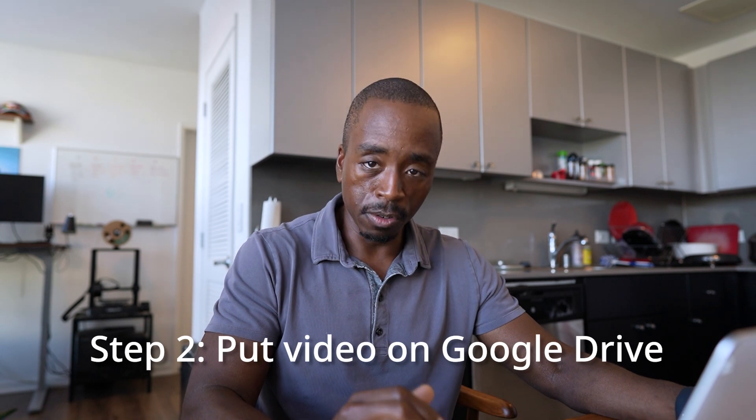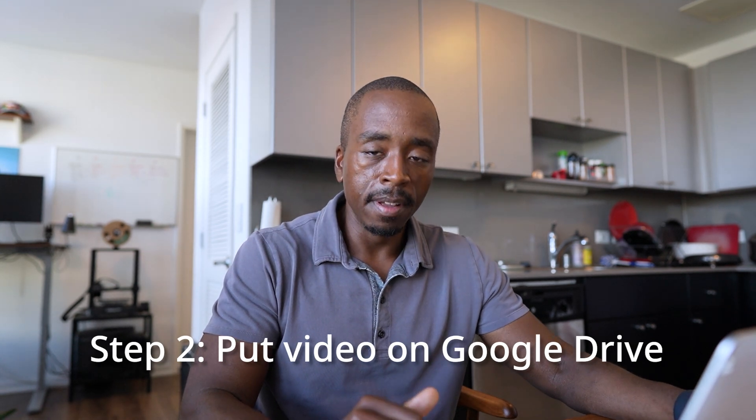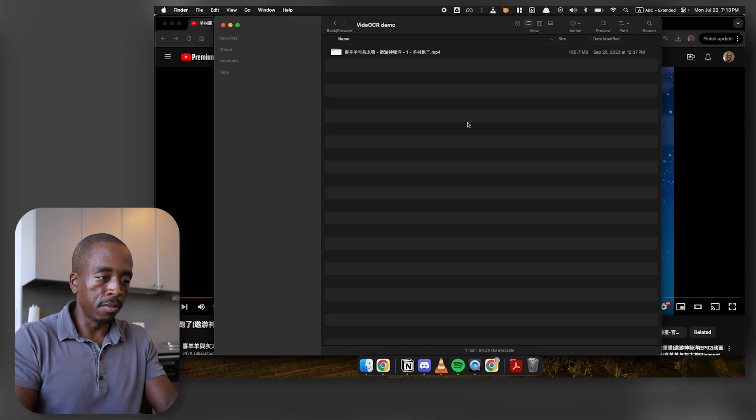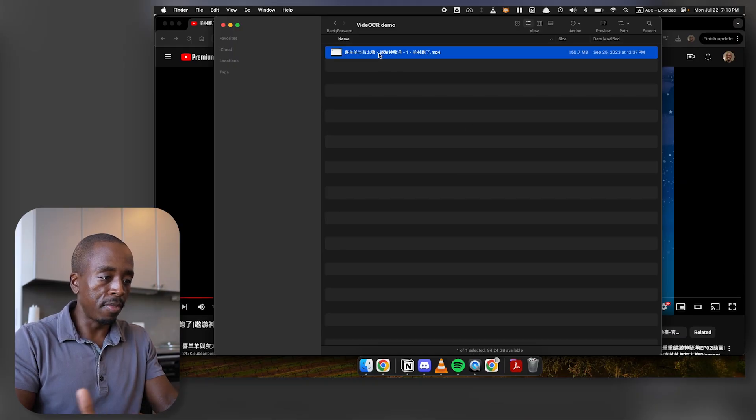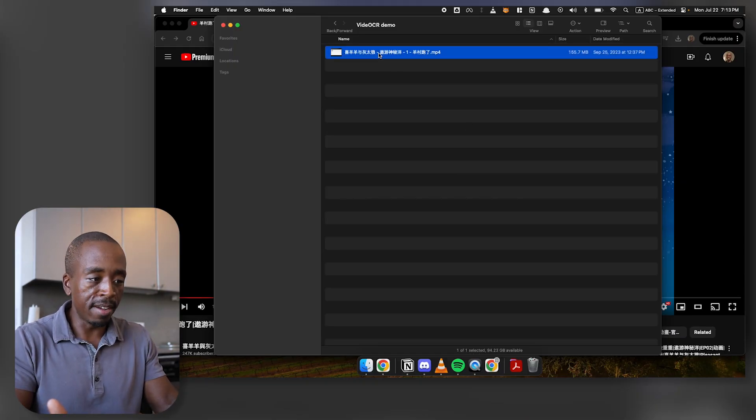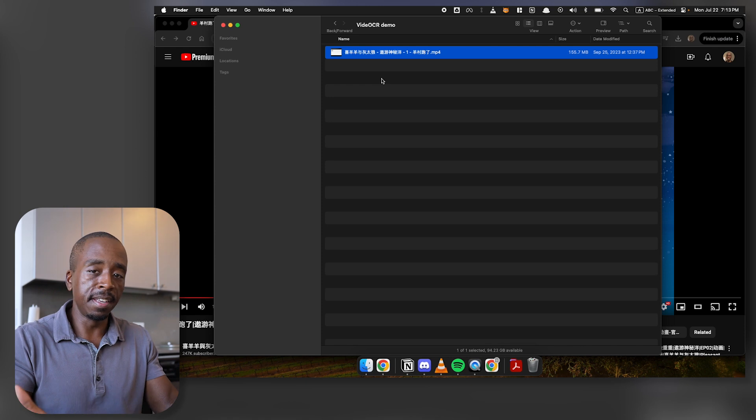The second step is then to load your video onto Google Drive. The reason that I do this is because the tool that I'm going to show you can link to your Google Drive and that's how it can access files. I think there's other ways that you can also give it files, but I found that Google Drive is just the easiest and I'm already using it. So what I have here is literally just this file loaded on my Google Drive. And it's as easy as that.